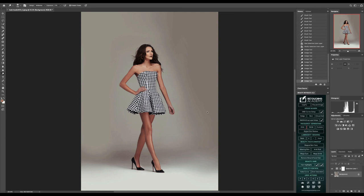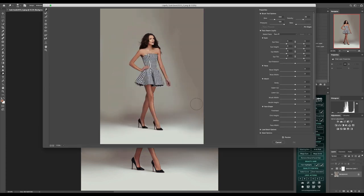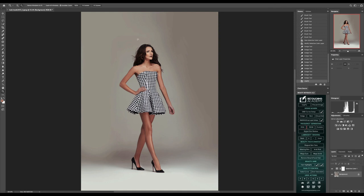I'm going to liquefy — I want to bring out that waist a little bit more to just accentuate it, but not do too much that it looks unnatural. Just a little bit to bring some shape within the garment, and bring those shoulders down a little bit. I always operate outside of the actual image when doing my liquefaction.